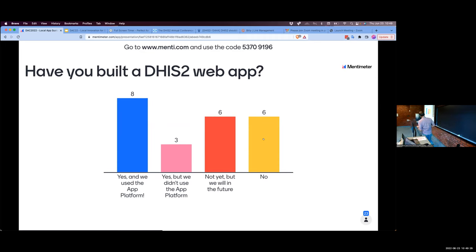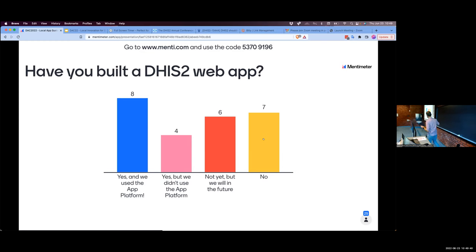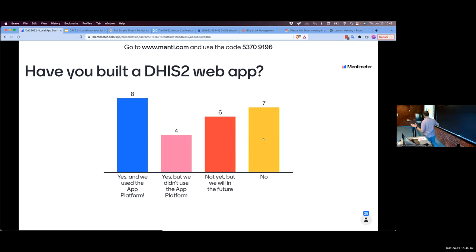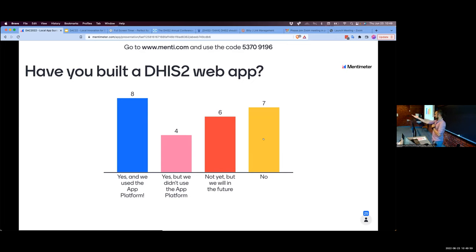I want to highlight this second bar - 'yes, but we didn't use the app platform.' Can anybody who answered that raise their hand? Can you tell us why and what caused you to make that decision? Introduce yourself too if you'd like.